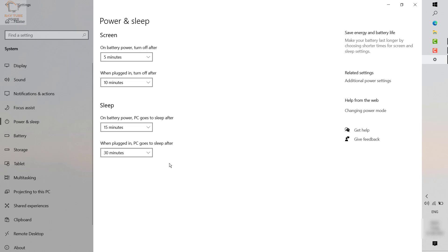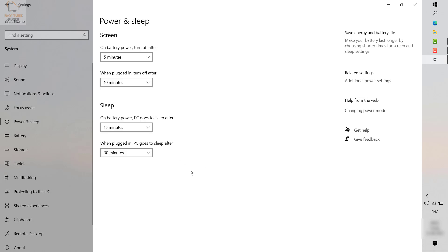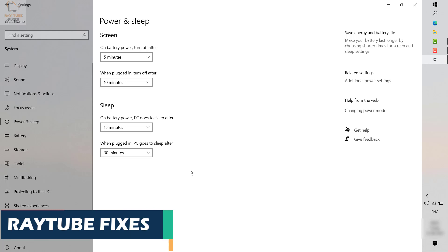For example, if I had my computer plugged in to power, it wouldn't have gone to sleep because it was set to 'never.' What I've done is changed it to 30 minutes. So when my computer is connected to power and I'm not using it for a long time, it should go to sleep after 30 minutes.